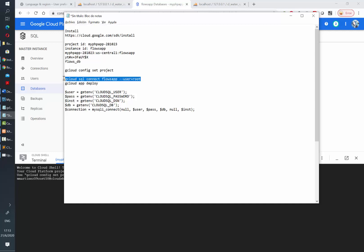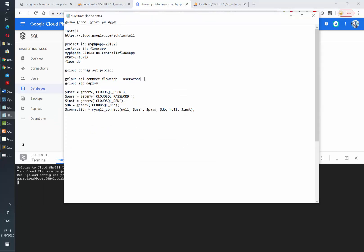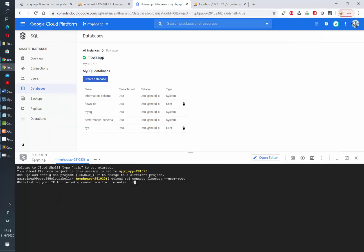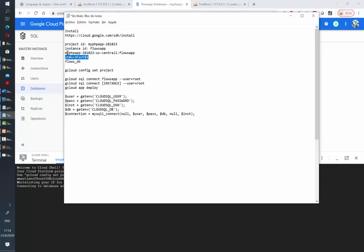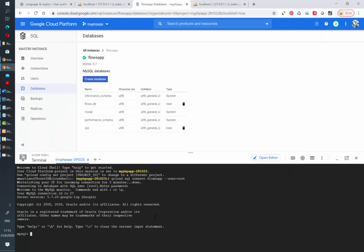Once it loads let's execute this script: gcloud sql connect and then the name of your instance, and after that indicate that the user is the root user. In this case if you have created any other user you can use it as well. Wait a couple of seconds until it prompts you for the password and then type it or copy and paste. After that you will be able to connect to your database.